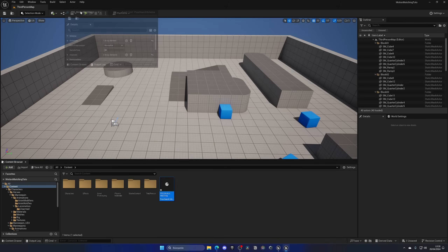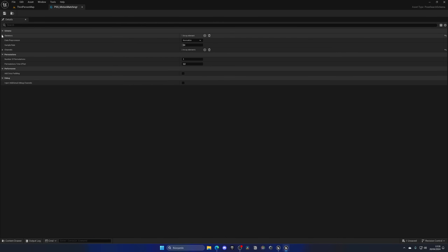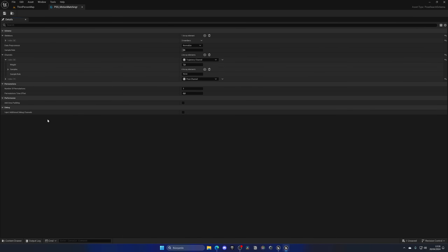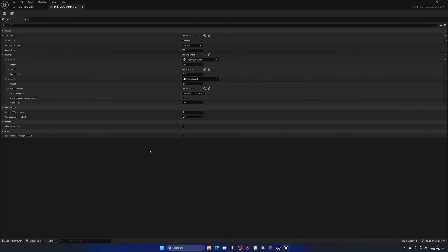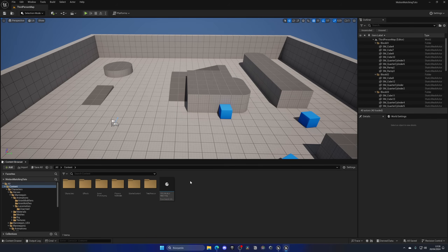Open up the Pose Search Schema. This asset sets all the parameters that our animation database will need for decisions like angle, velocity, etc. There's very limited documentation at this stage, so we'll leave everything at default, which works fine for testing. If you want a more detailed tutorial on this asset in the future, let me know in the comments.